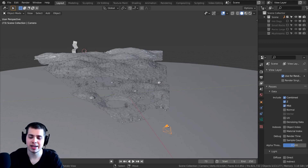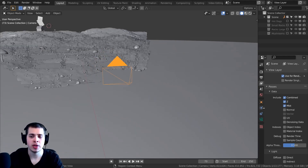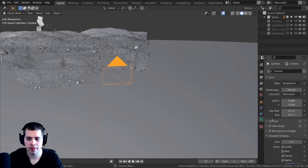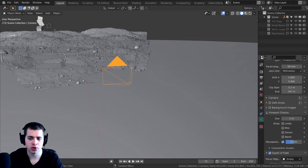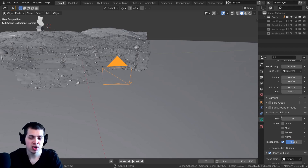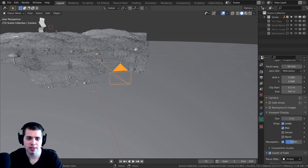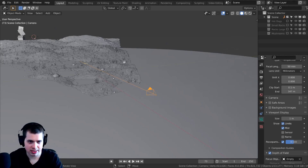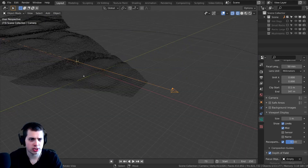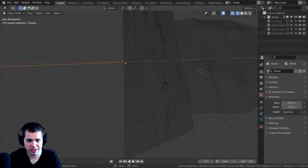Next, select your camera and go down to the Camera Settings. Under Viewport Display, there are two things you need to turn on. First, turn on Limits — you can see it adds a line in the viewport. Then turn on Mist, which adds two little dots: one dot and then the Depth dot shown as a little white dot.